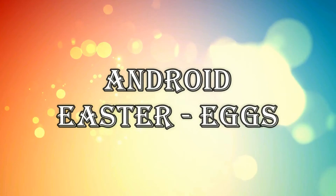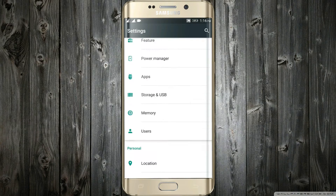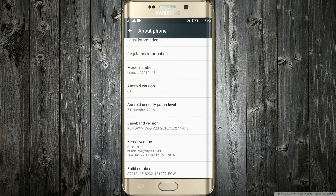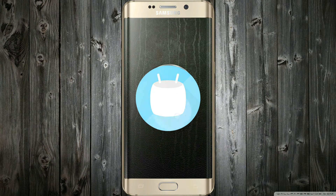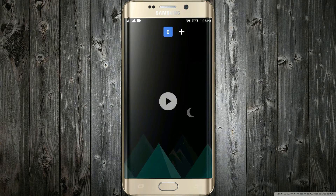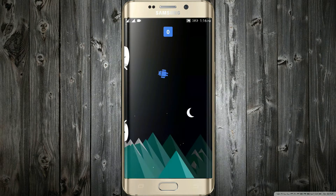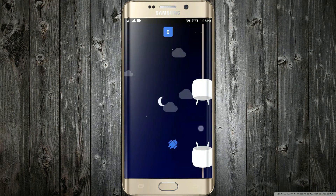The hidden Android Easter Eggs. Every Android version has its own specific easter egg. Go in the settings, then the about phone section, and tap a bunch of times on the Android version. The logo of your specific Android will appear. Then tap two to three times and long press on it. Now the game of your Android will begin — it looks a lot like Flappy Bird, but a little bit more difficult.